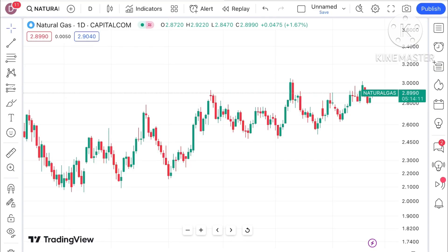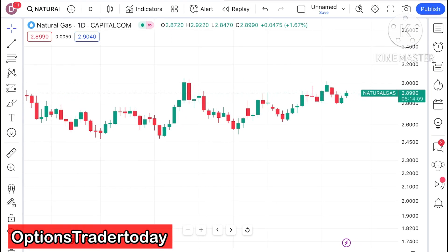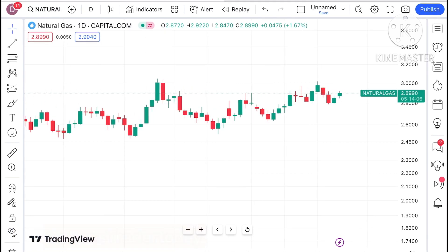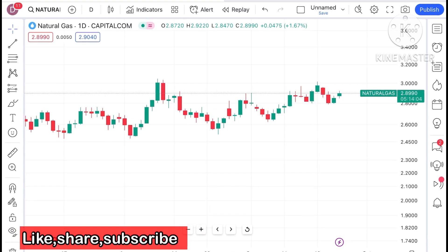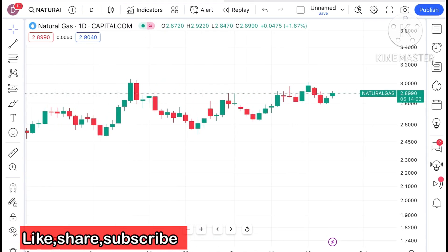Hello everyone and welcome to my channel Options Trader. Today in this video I will explain how the price of natural gas has moved in the last two days and how the price of natural gas can move in the next two days.